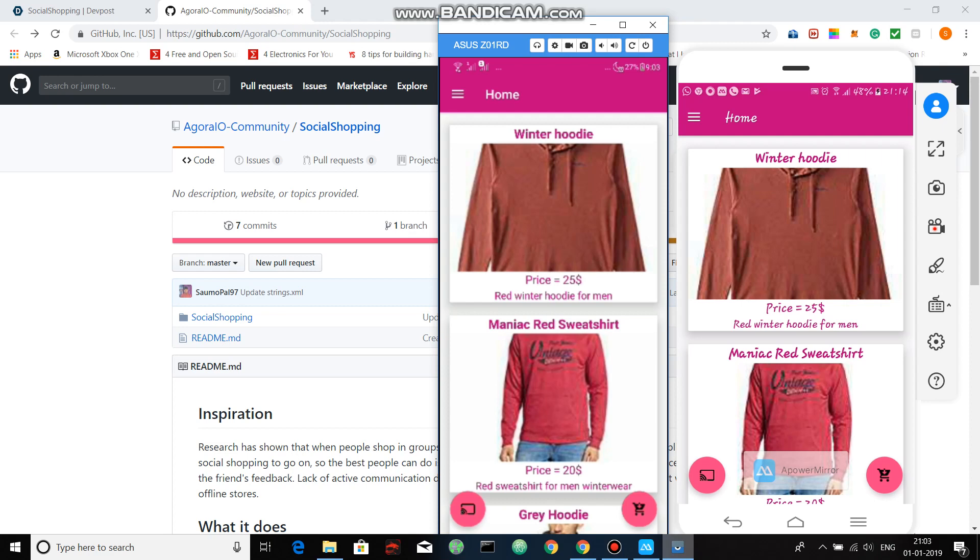He can assist for, say, entering some information in some form or logging into the application. So these are some of the varied applications that you can do using screen streaming, and the same has been done here using Agora IO video SDK. Thank you.